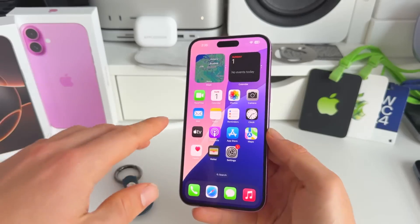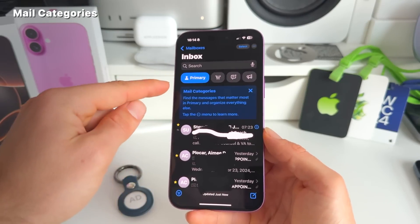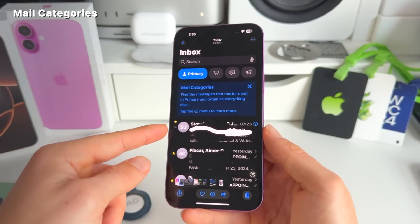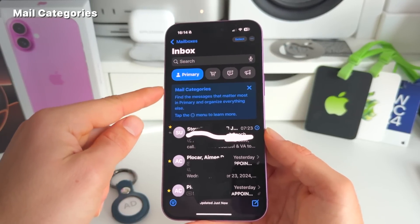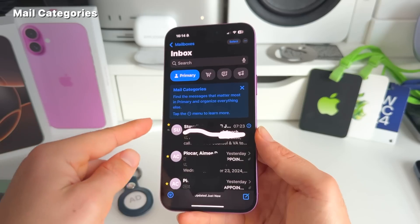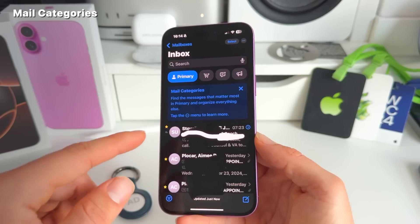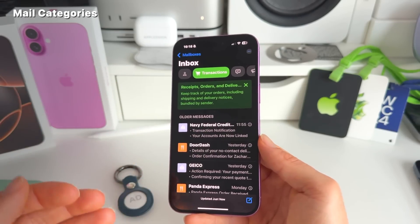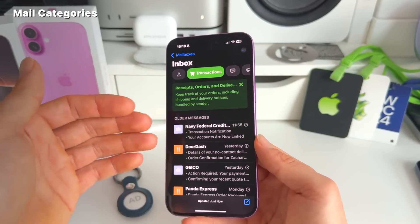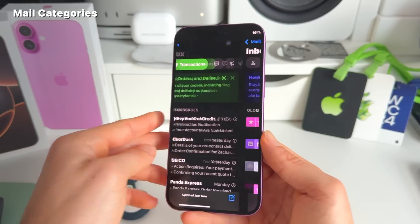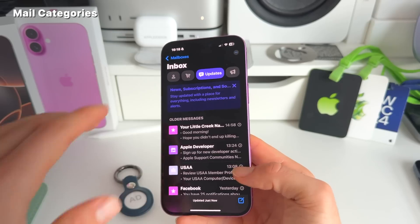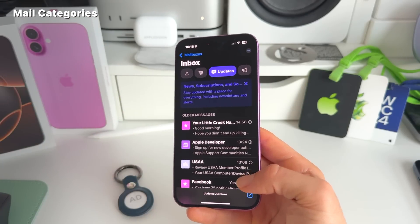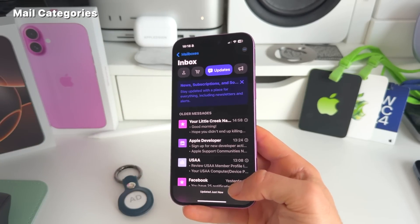Number fifteen: the Mail app now categorizes your emails automatically. There's a new Primary section for your most important messages, a Transactions section for receipts, orders, and deliveries, an Updates section, and a Notifications section. Apple suggests which emails have the highest priority, and it will be interesting to see how well these categories save time over the long run.